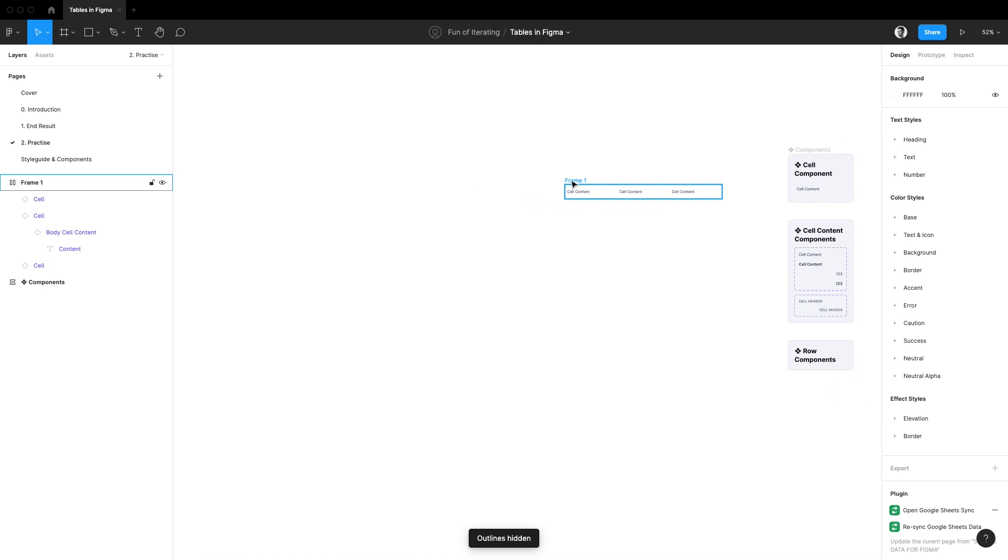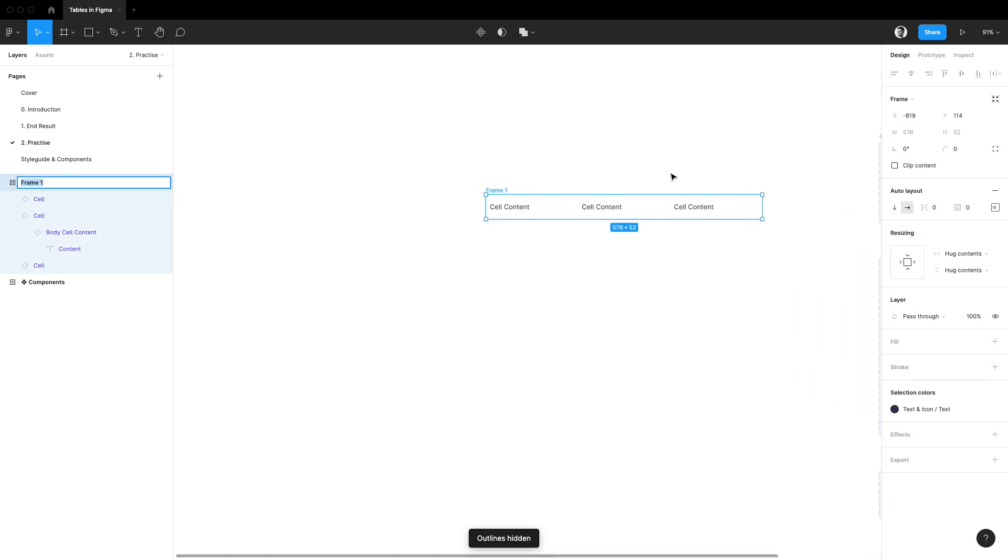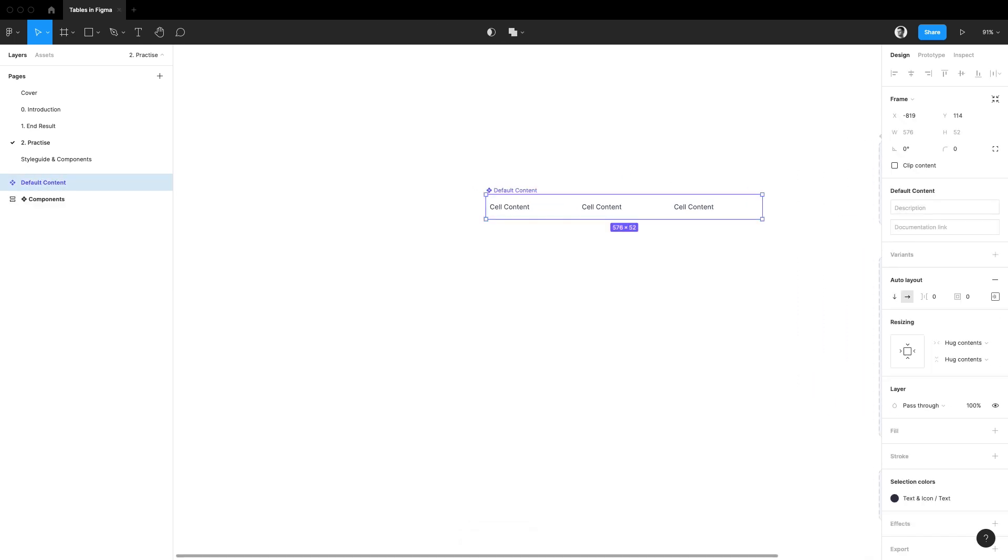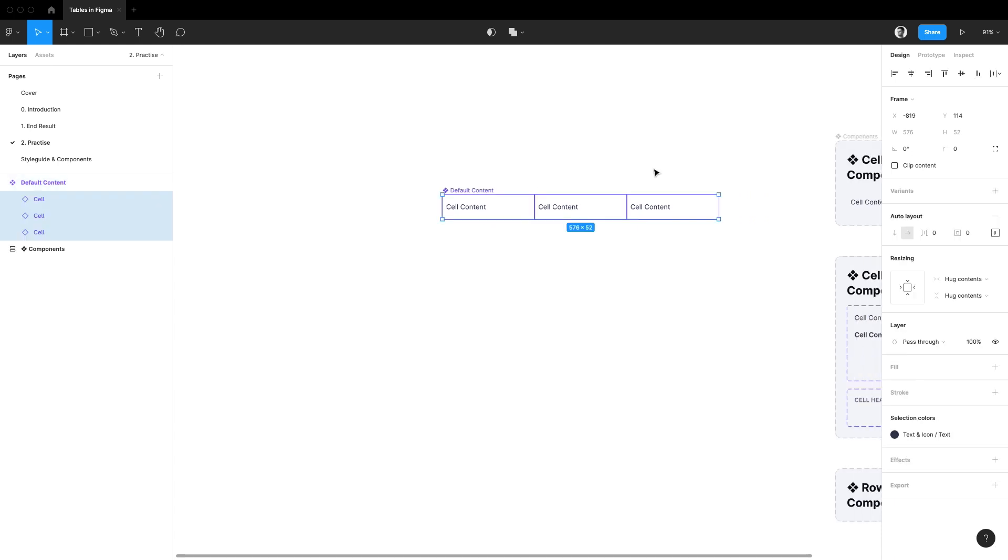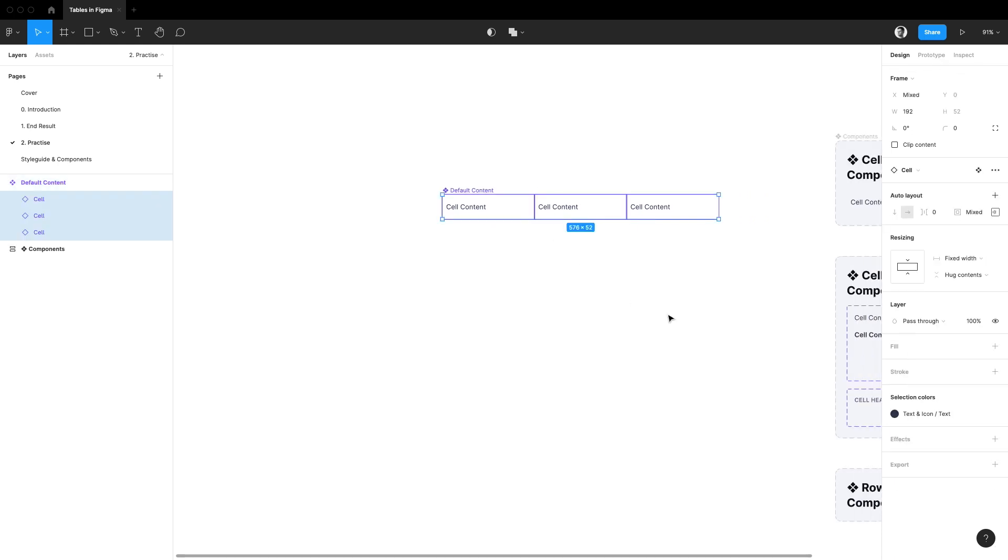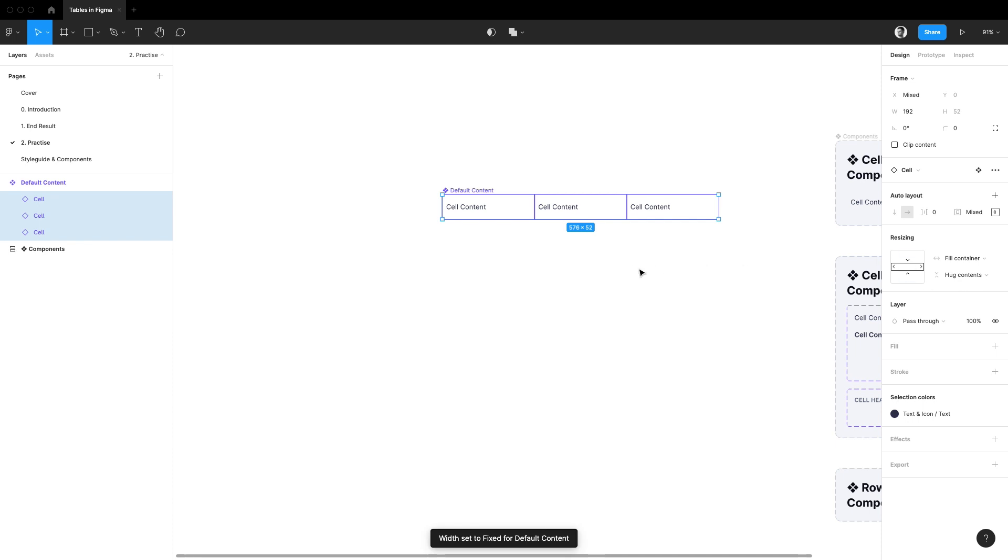I'm going to call it a default content and I'm also going to make it a component. Lastly, I'm going to select everything inside and I'll set the width of all cells inside to be fill container.